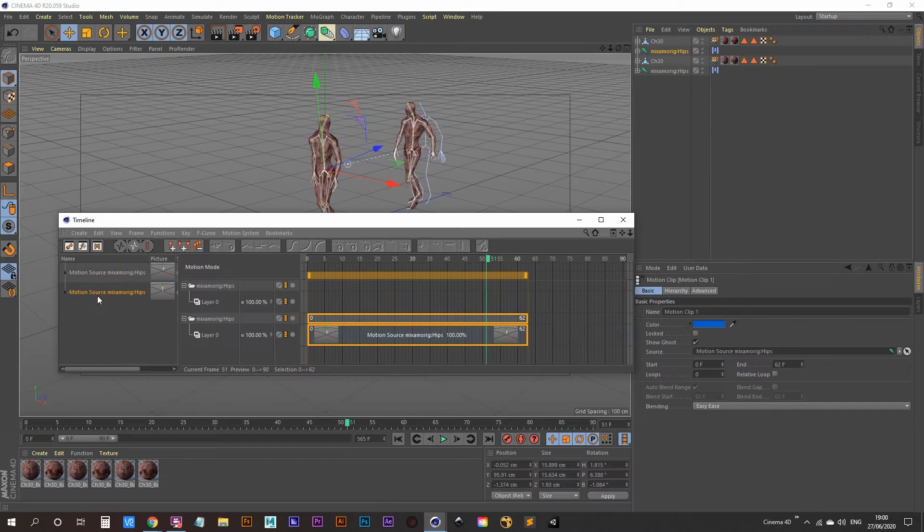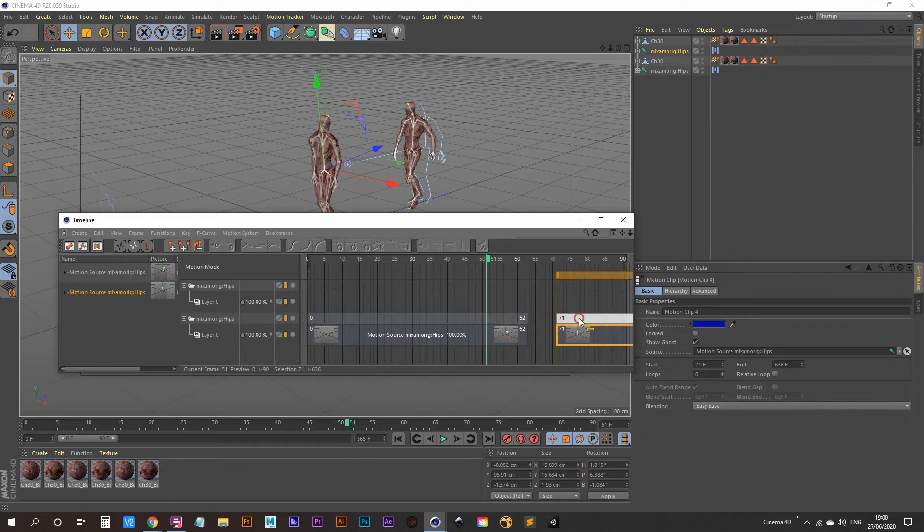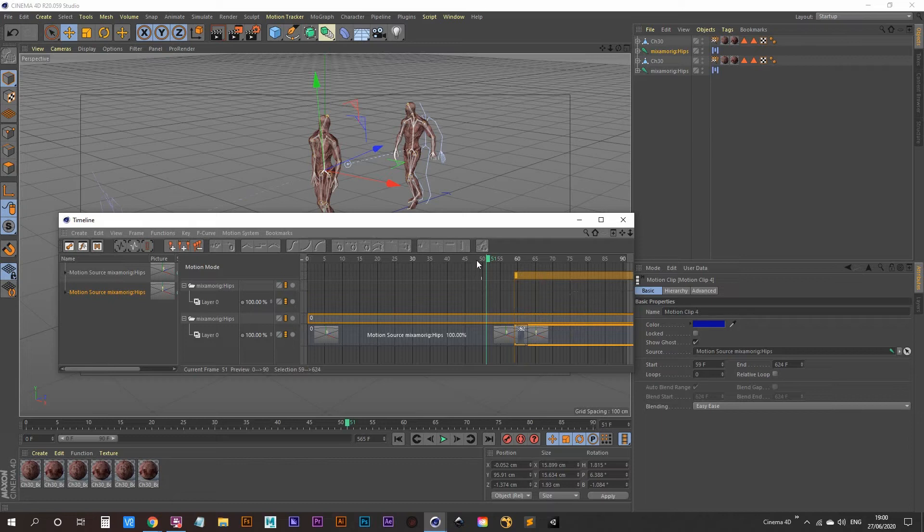See they both have the same name so it's easy to get confused. Just drag that over and you can overlap it slightly so that you'll get that nice transition.